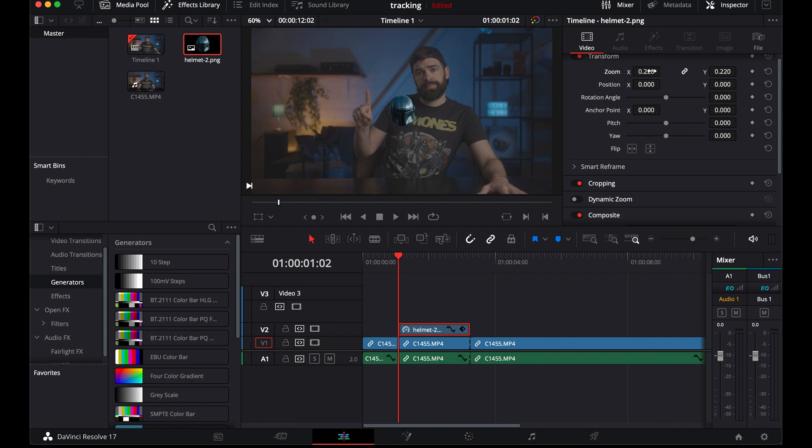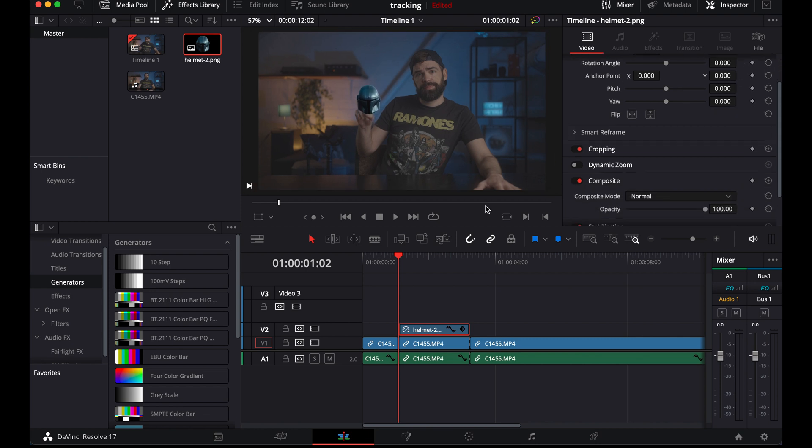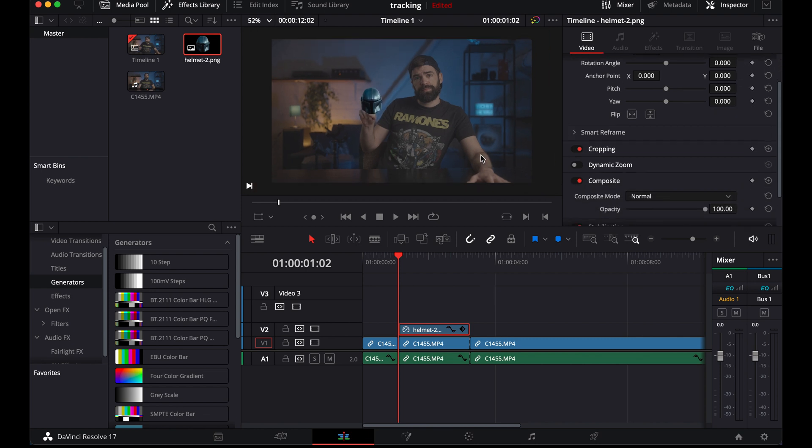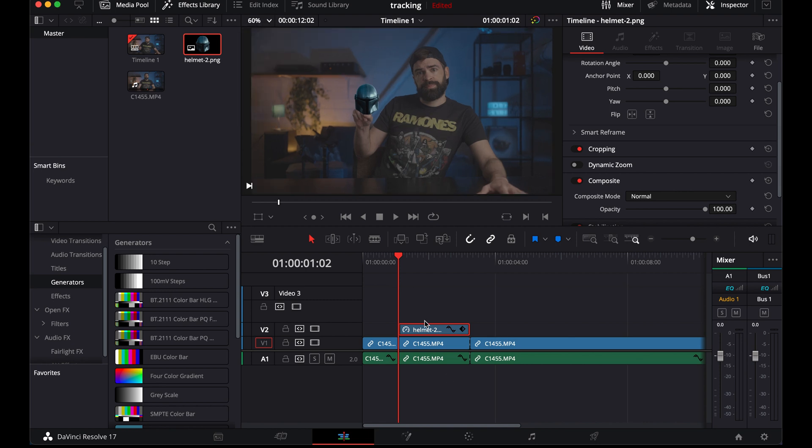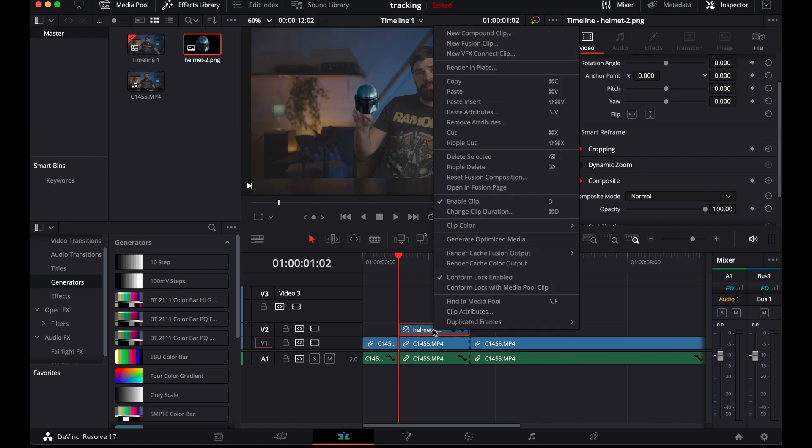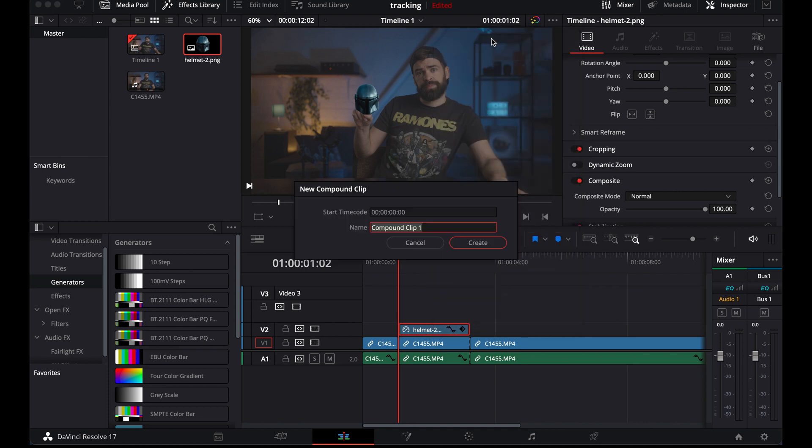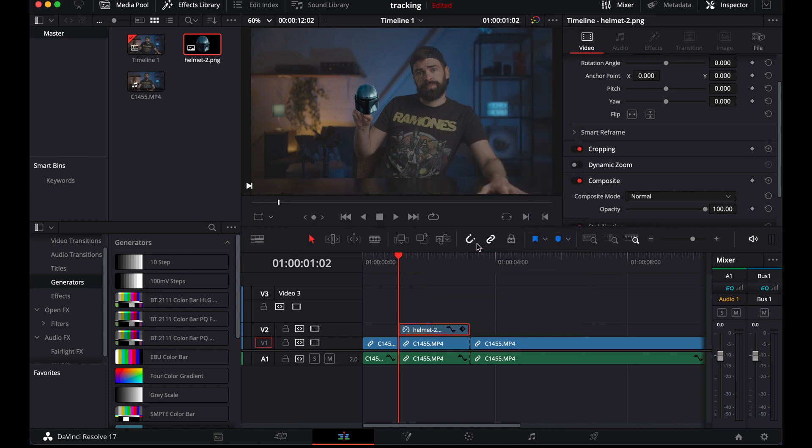I'll drop it on the timeline and make it the same length as the clip that I used for tracking. Then resize it and put it over my finger. And now, very important, convert the PNG into a compound clip. Also, if you use text, convert the text into a compound clip. Right click and then new compound clip. You can give it a name if you want. Then OK and back to the color page.